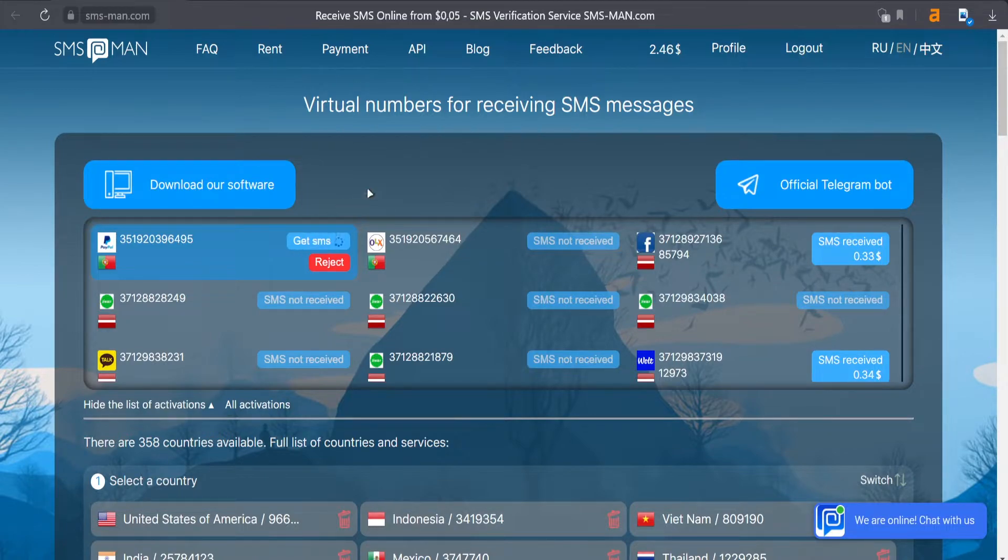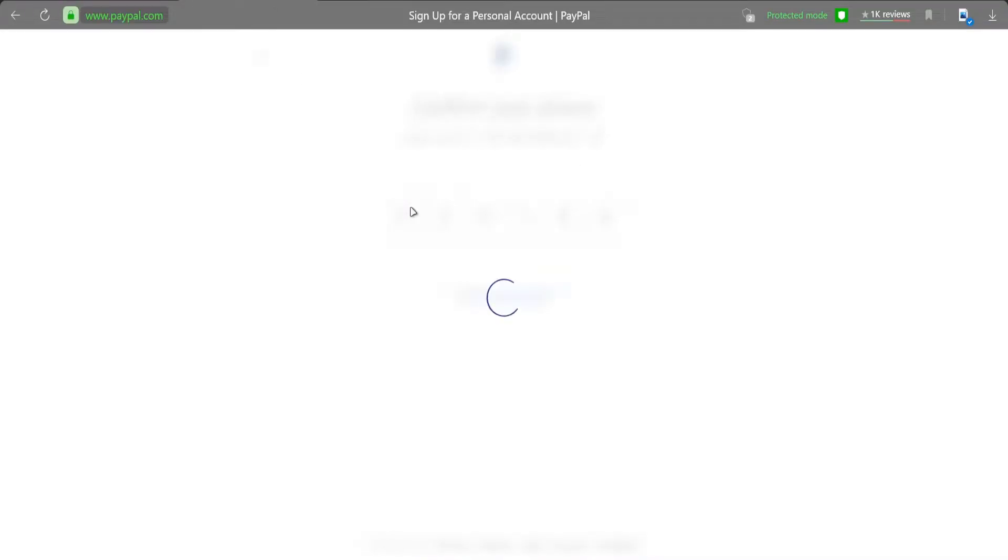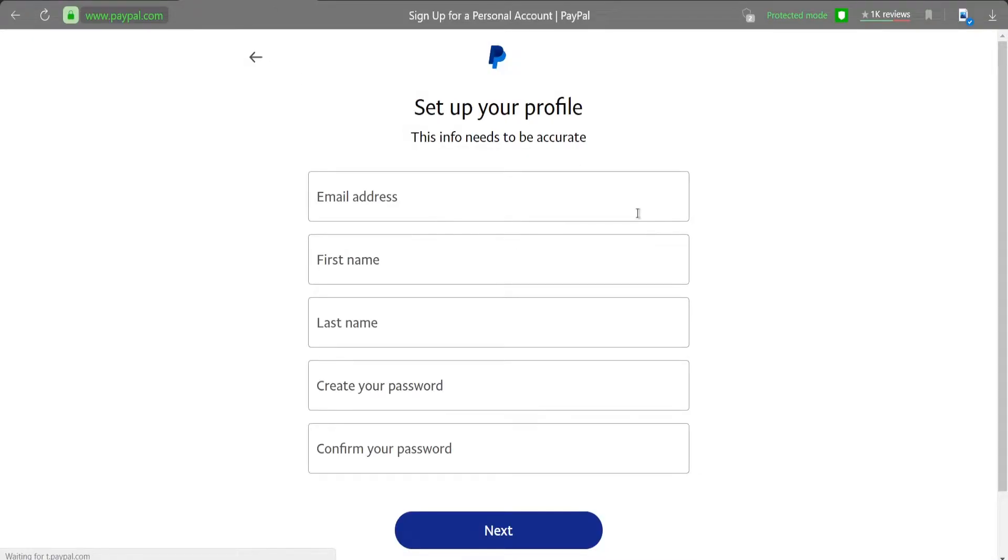Here we go, this is our code. We copy it, paste it in here, and now we just need to set up our profile.